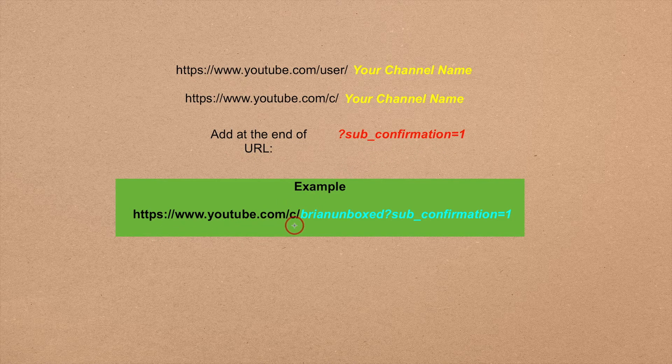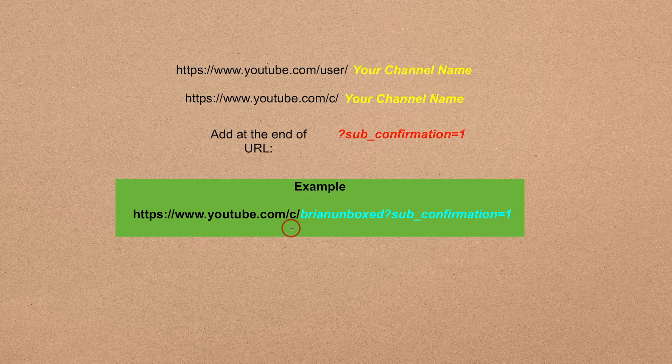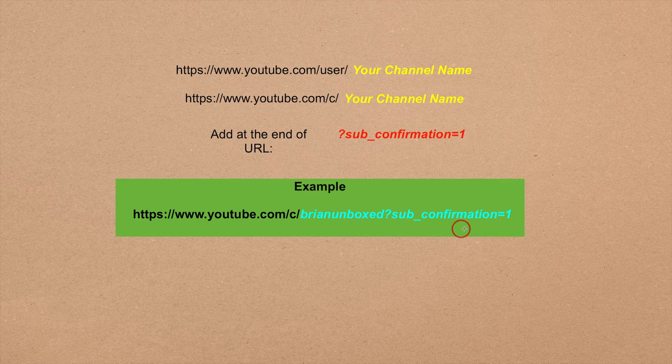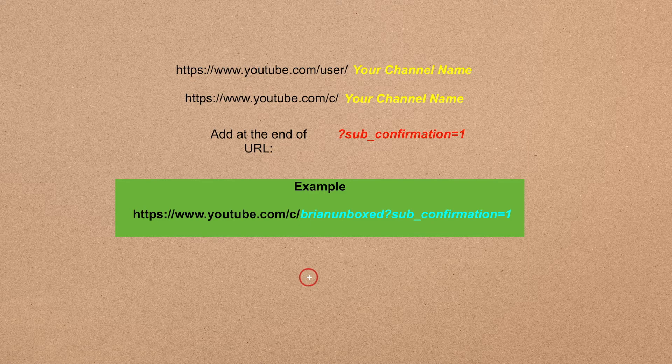Below is an example of how the link looks. I have BrianUnboxed?sub_confirmation=1.